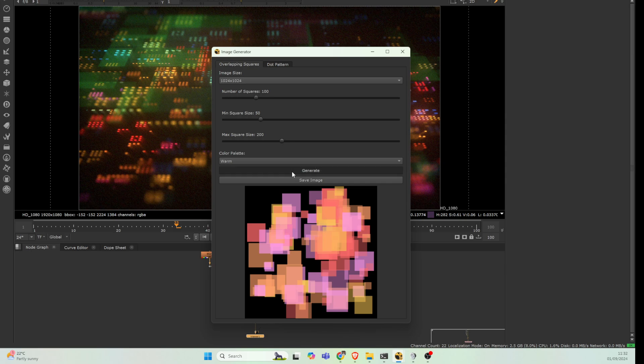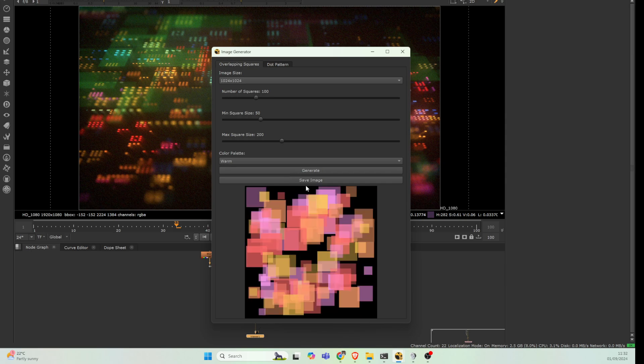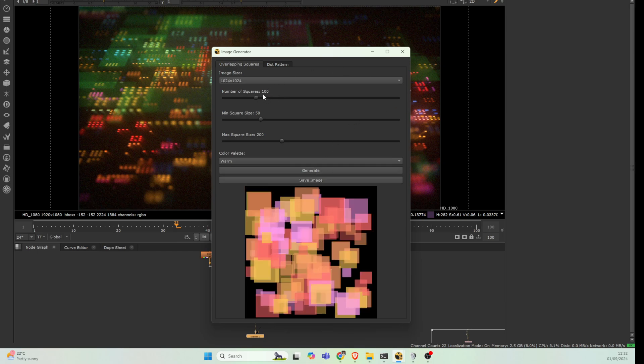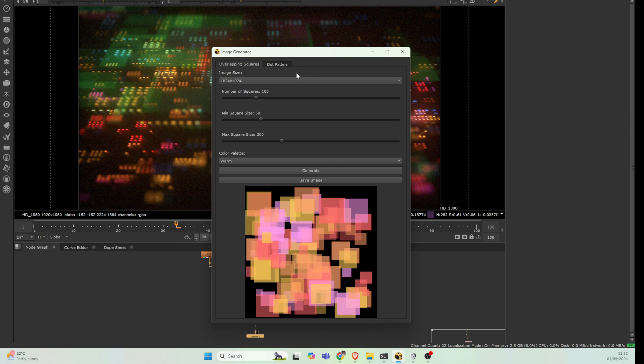You can do all sorts of things here. You can set your image size to whatever you want it to be, and you can set the number of squares. If we want to increase the number you can do that, if you want barely any squares you can do that as well.